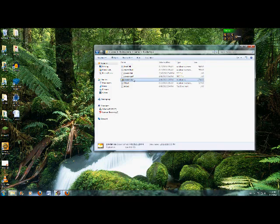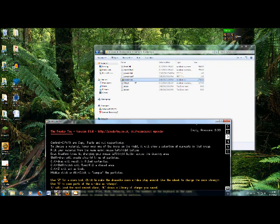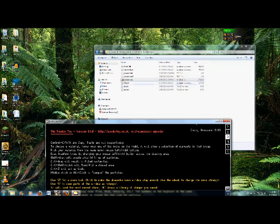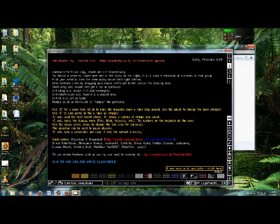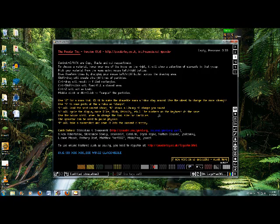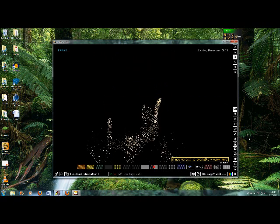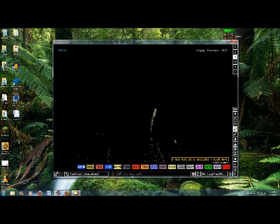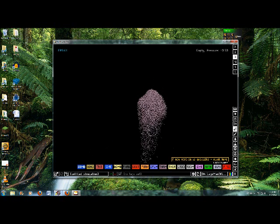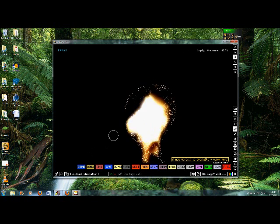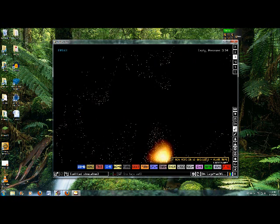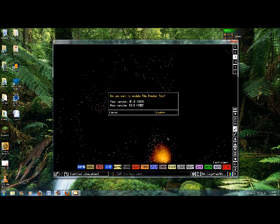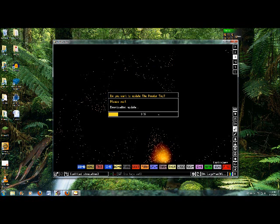Then you want to double click the powder-sse application file and this is the game. There's all these different things like explosives, and it will also tell you when there's a new version available. This version is 81.6 and the new version is 83.